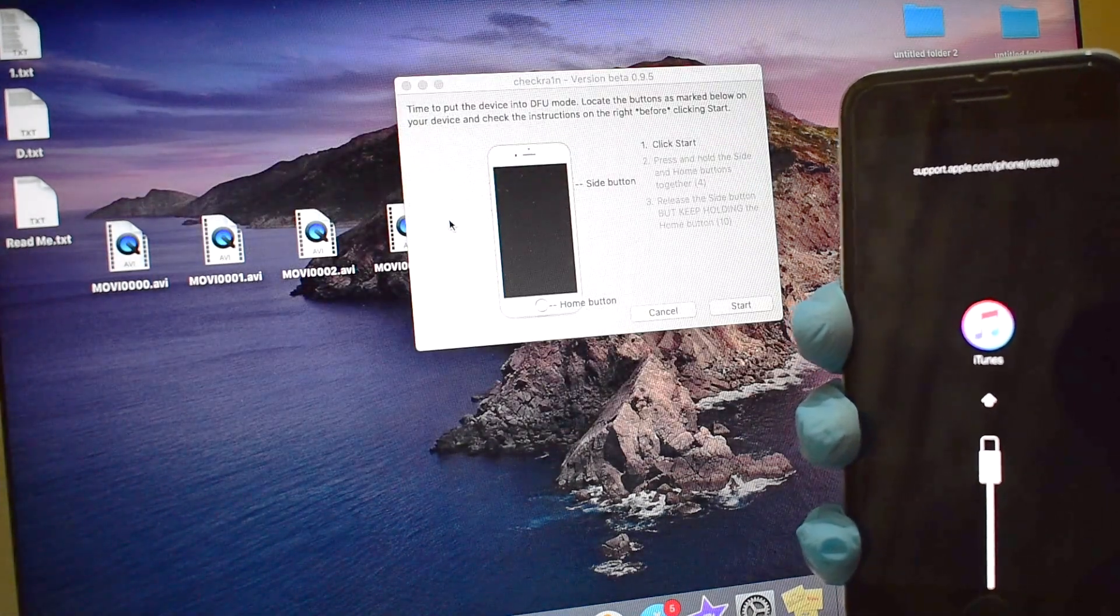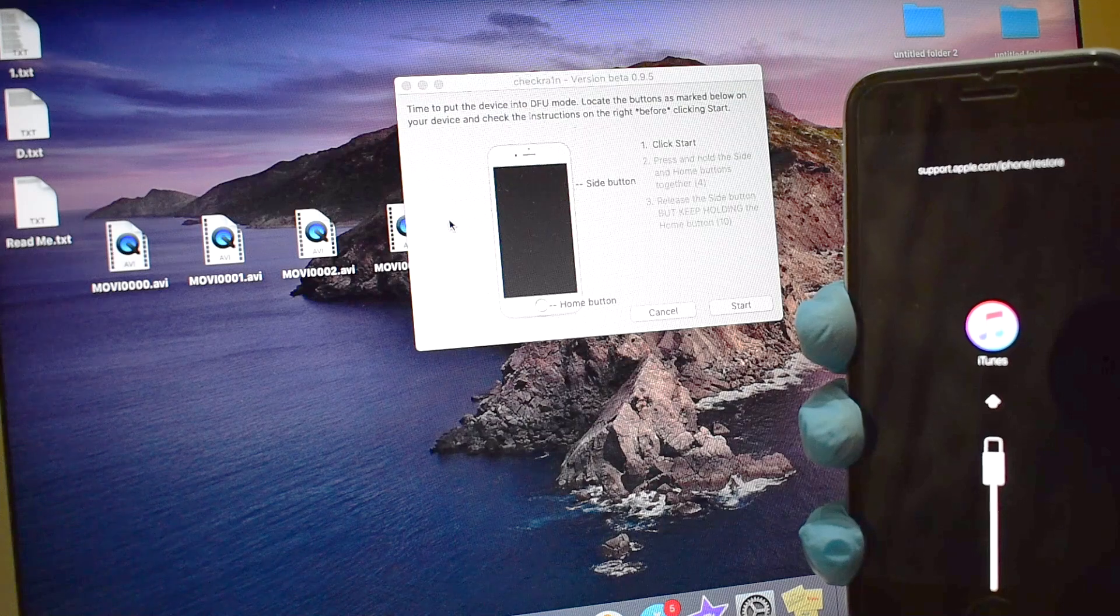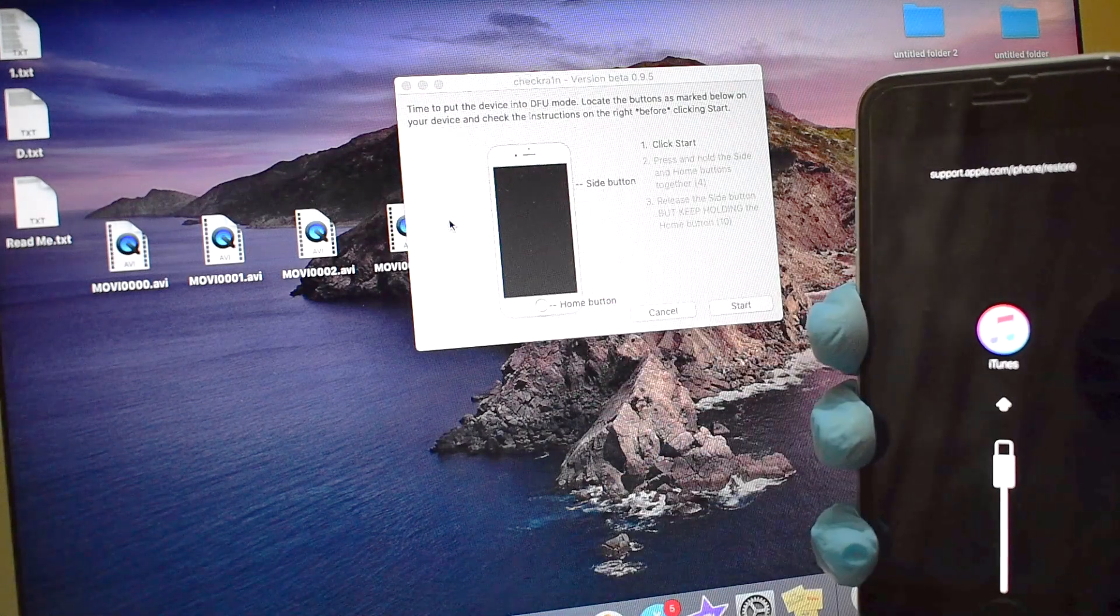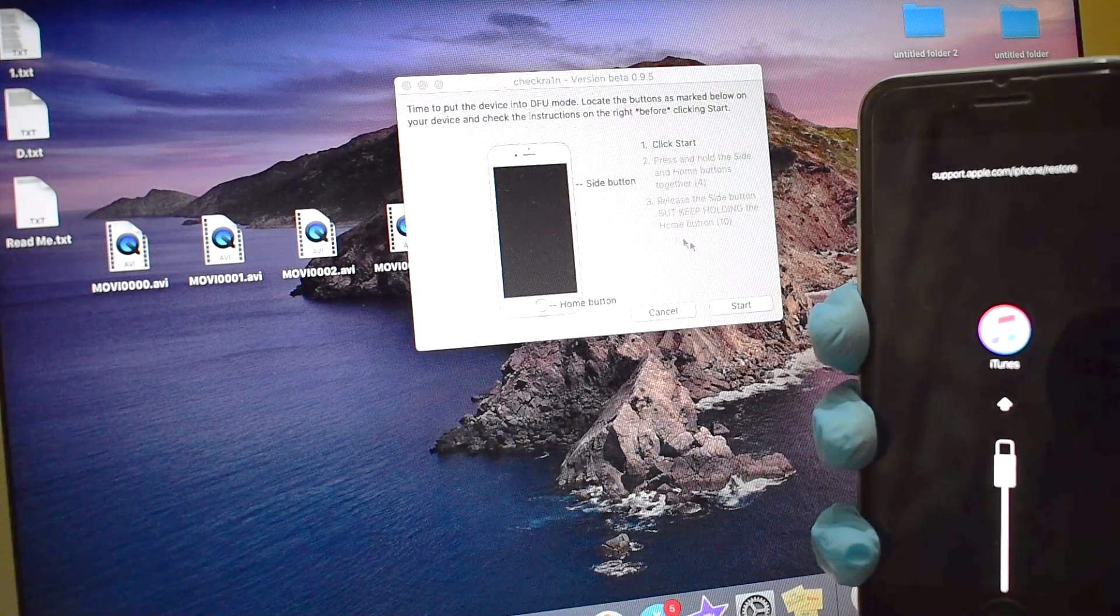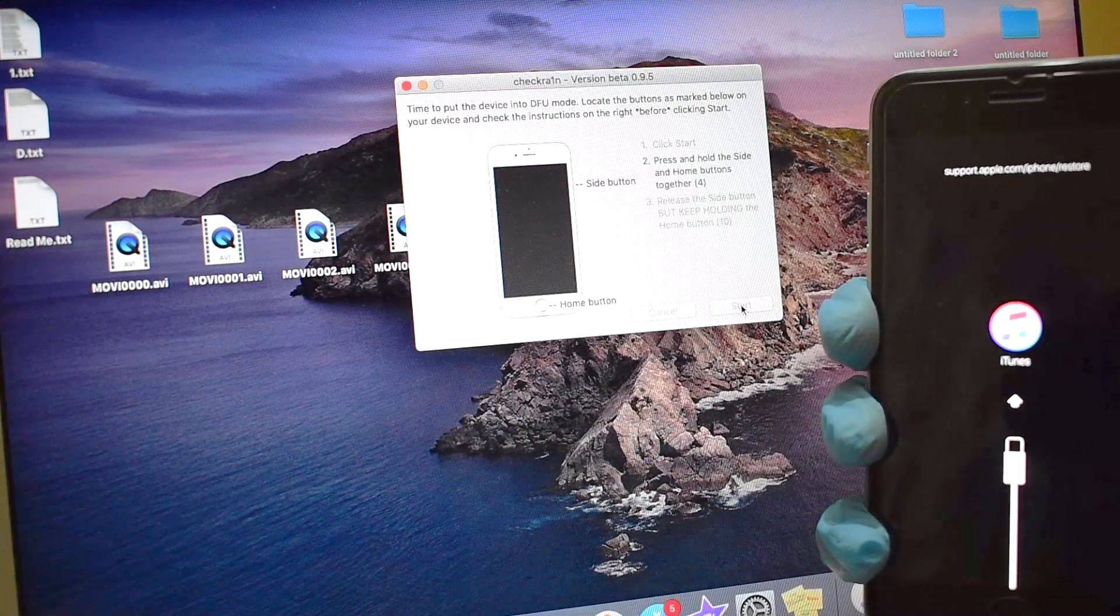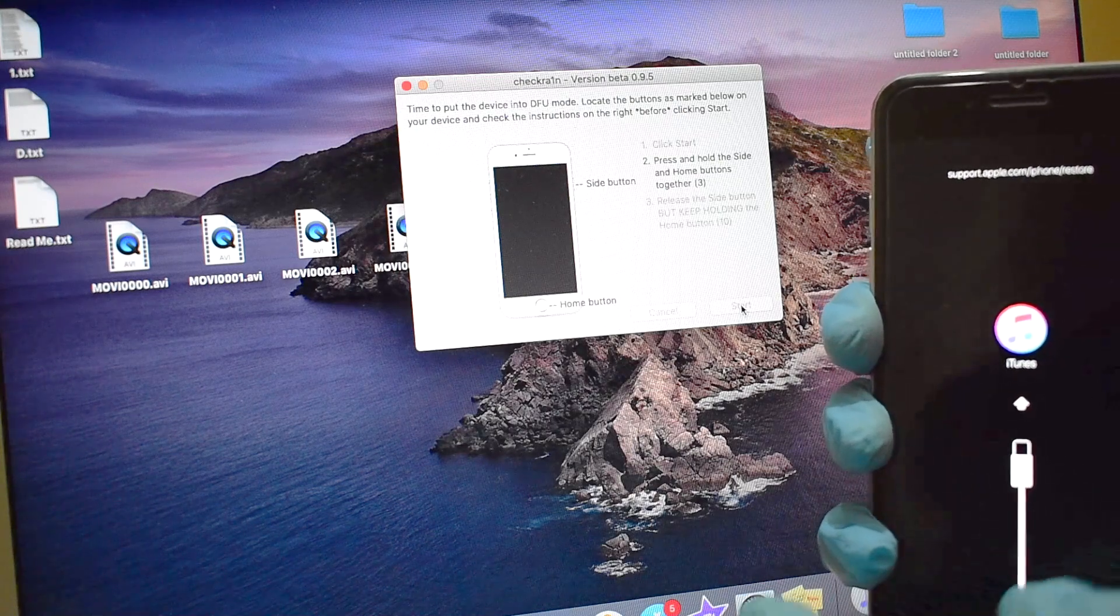Once the device is in recovery mode, it's now time to put the device into DFU mode. To do that, follow the on-screen instructions.